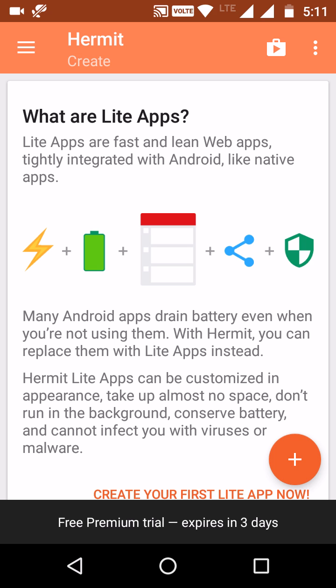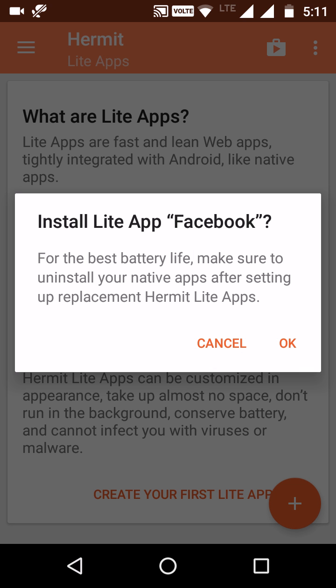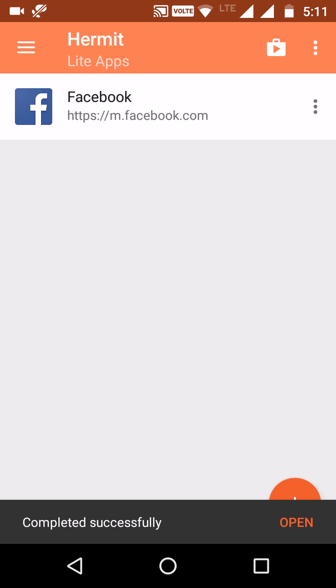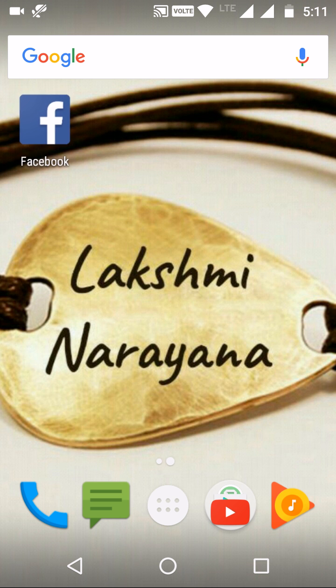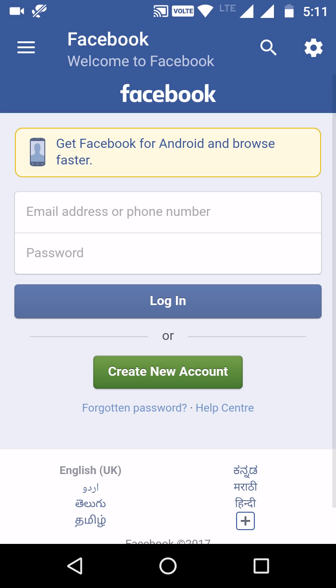Let's get started on how to create light apps in Hermit. Here the plus icon is there — just click on the plus icon. The apps are showing. I want to create one for Facebook, so just click on that and click OK. The light app was created. Once it is created, the icon will appear on the desktop. If you open this icon it will open through Hermit, because this app will consume less power.